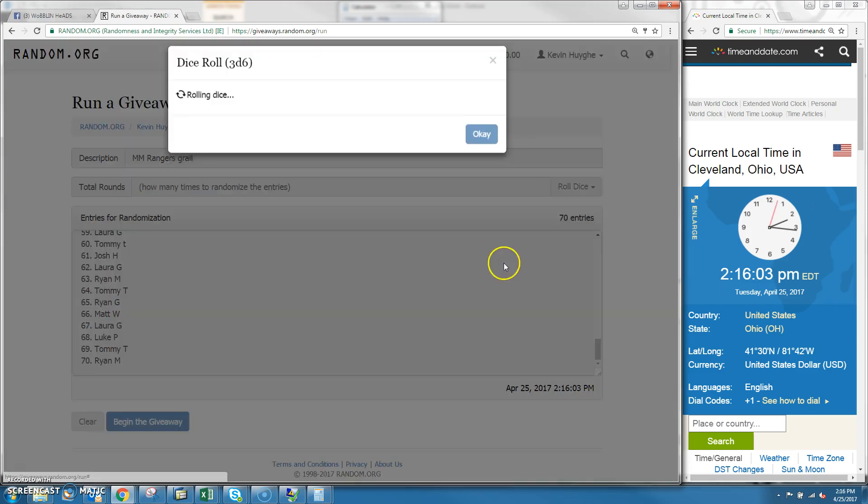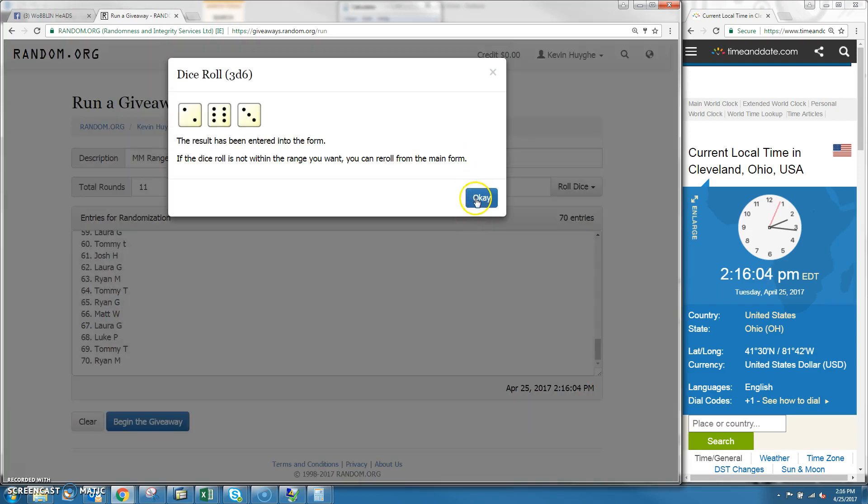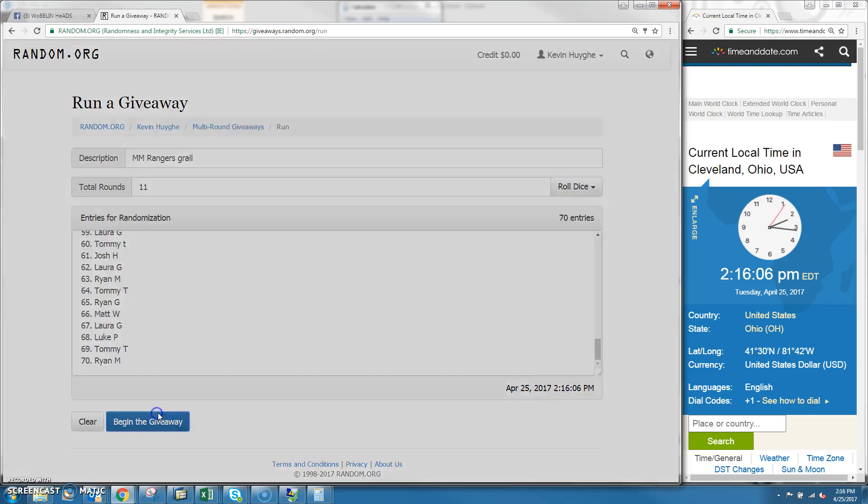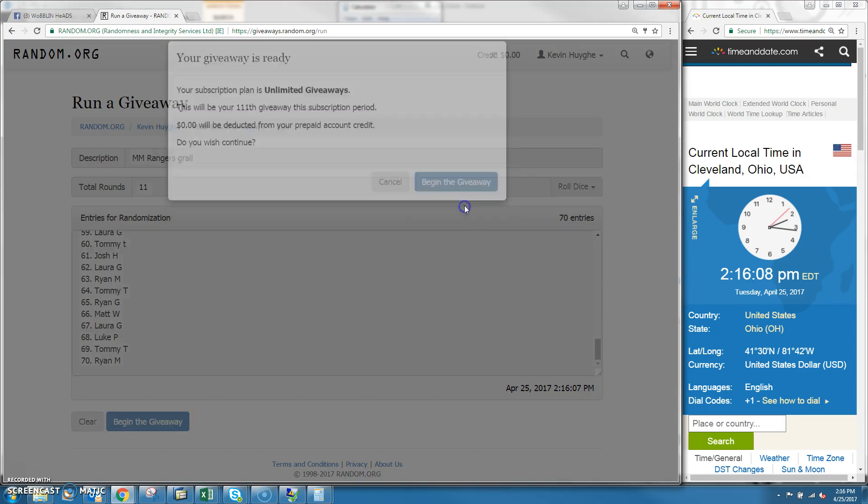Dice is going to be 1 out of 10 on 70 spots. And we're going to go 11 times. So good luck guys.